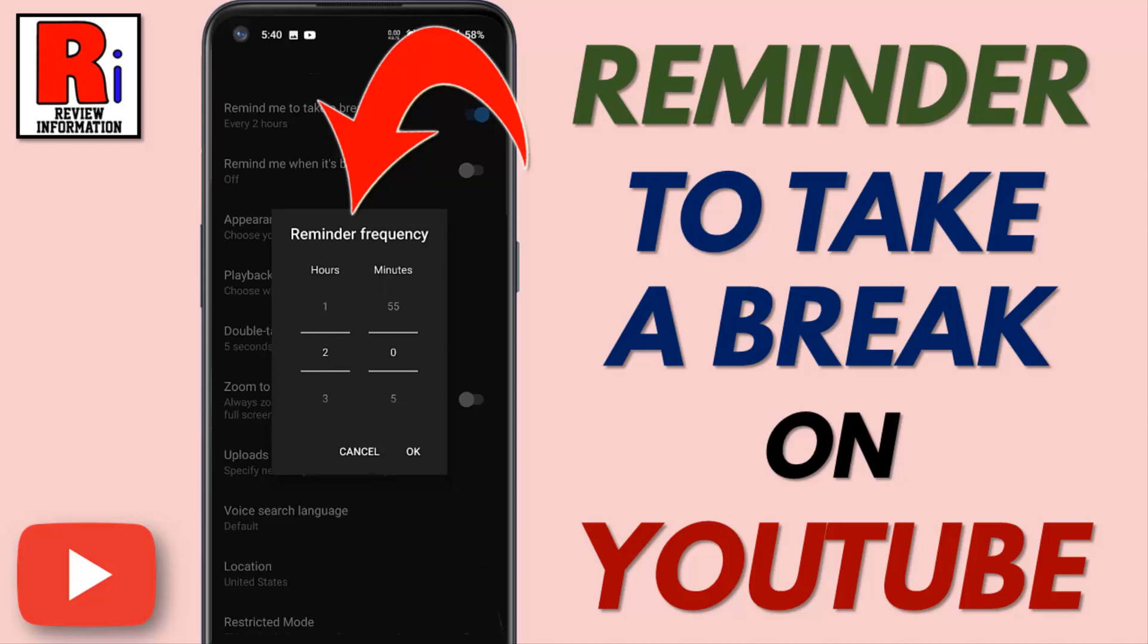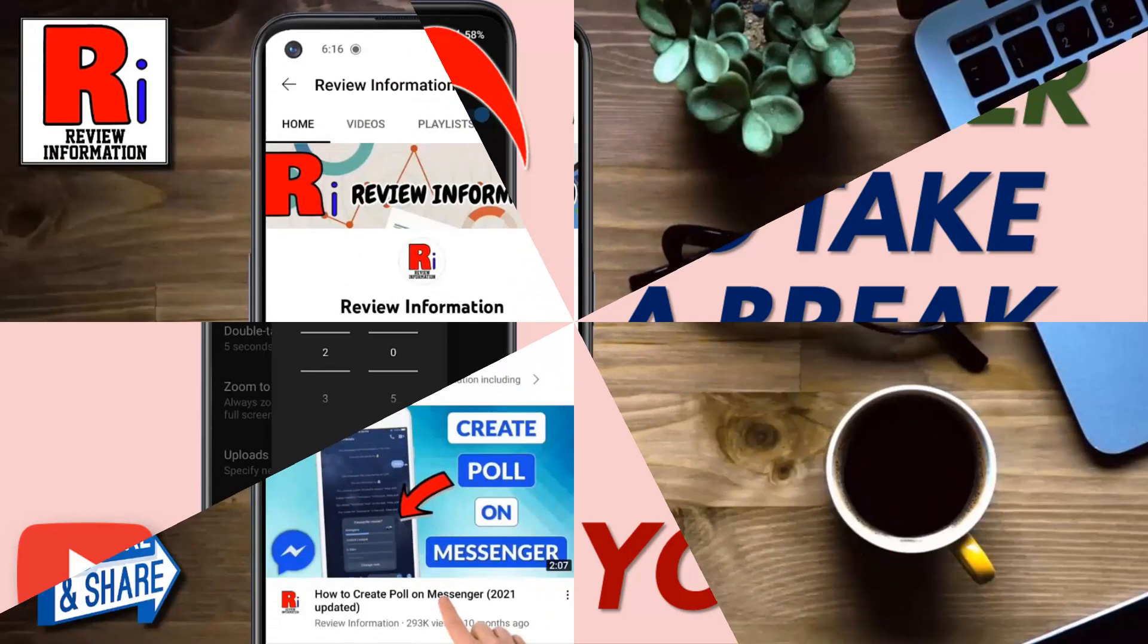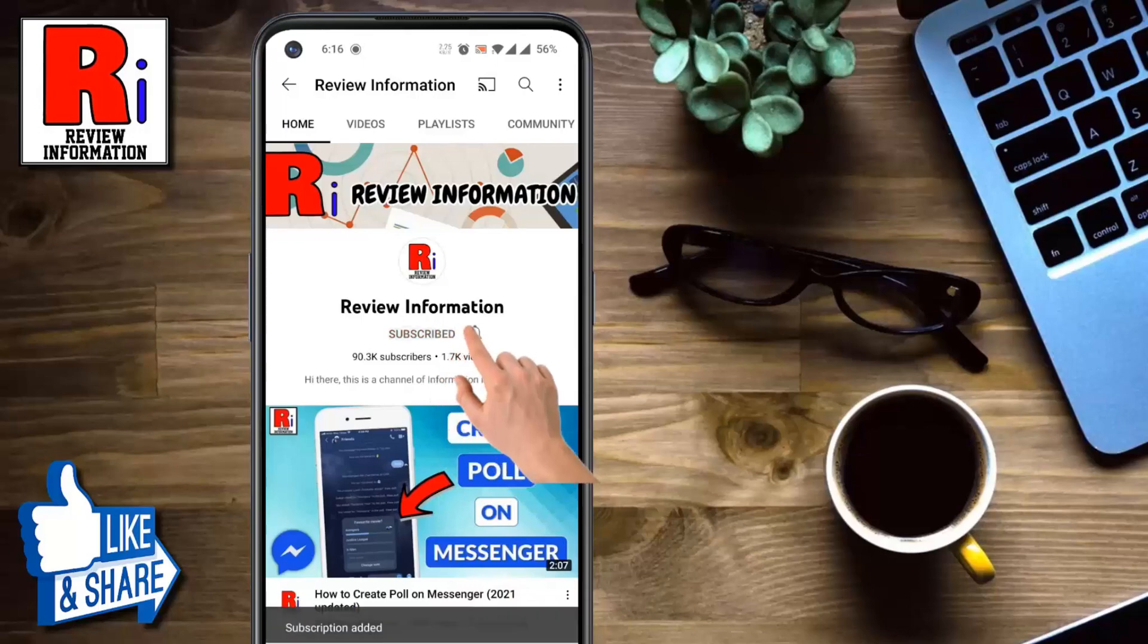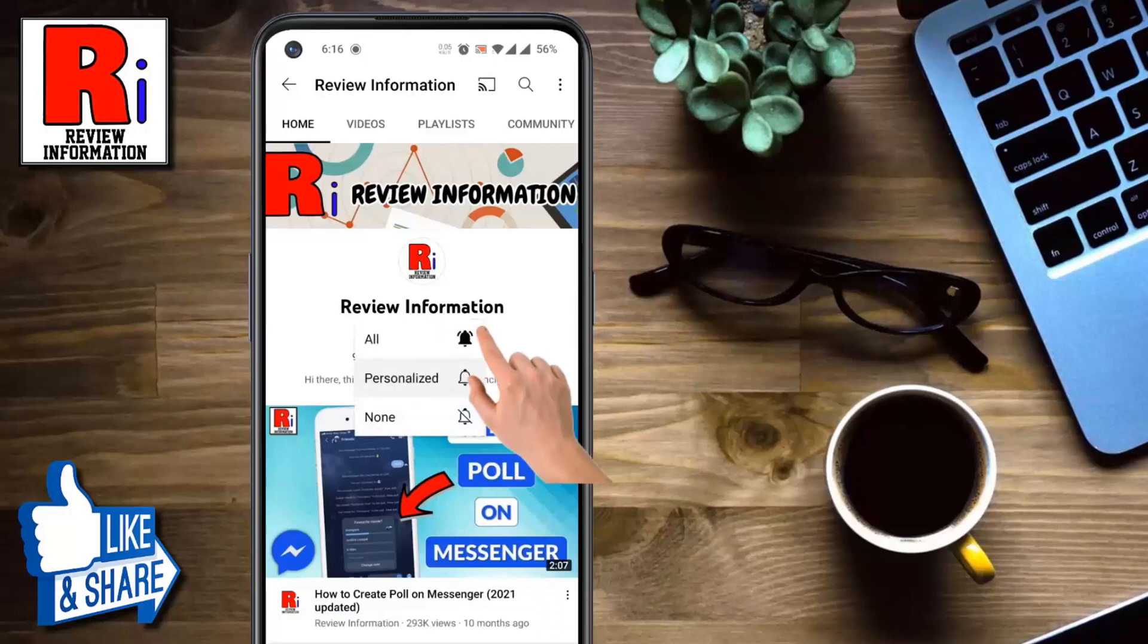Hello viewers and welcome to review information. In this video I will show you how to use the take a break feature on YouTube. Subscribe to my channel and hit the bell icon to get notified of any updates.